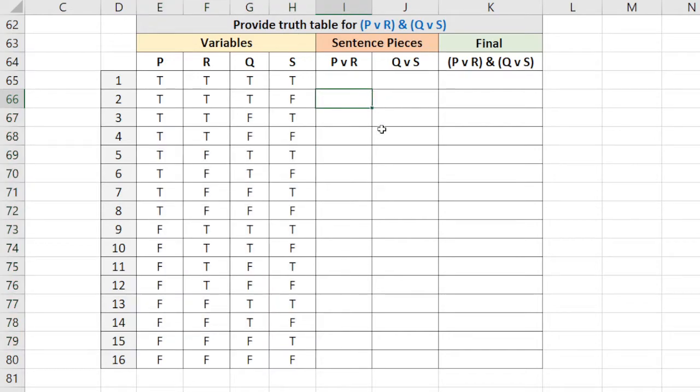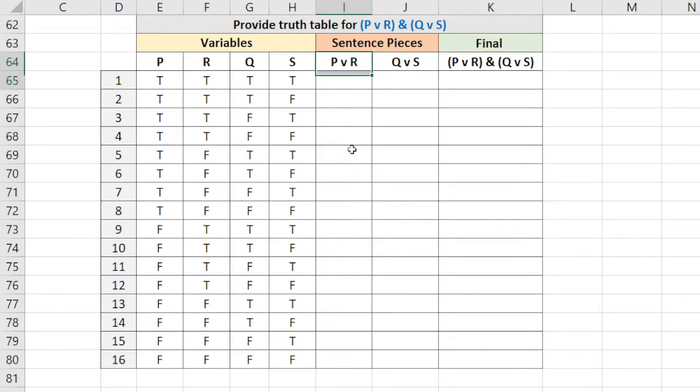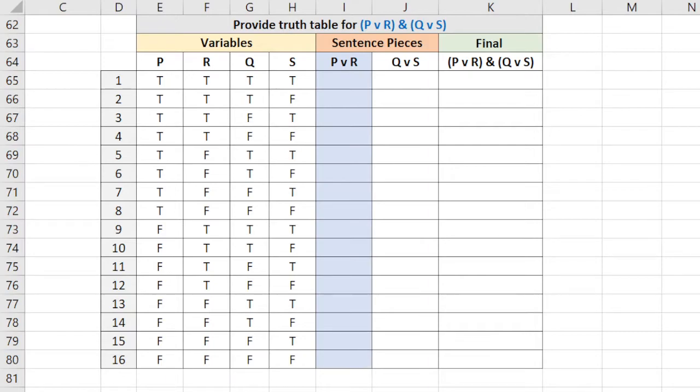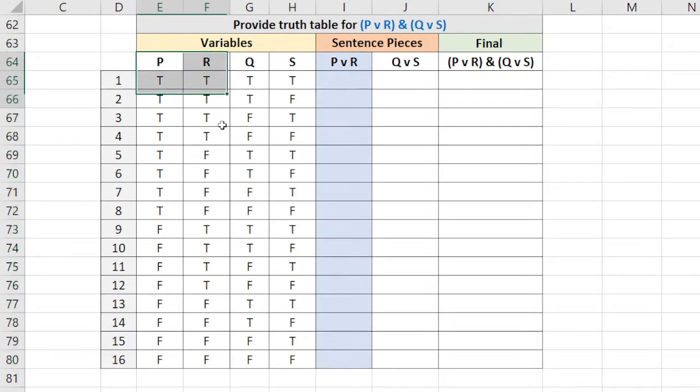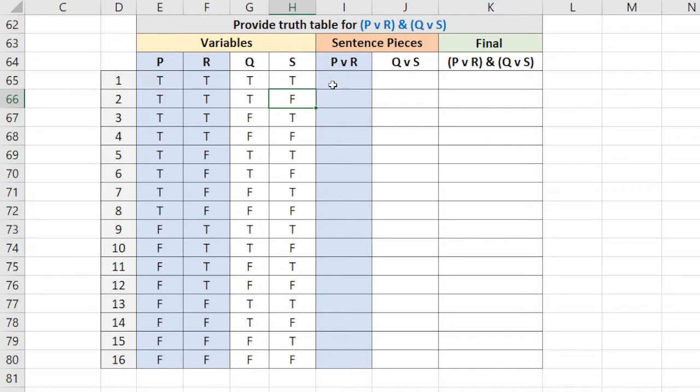Now what I did here is I broke the sentence into a couple pieces. P or R, Q or S. Those are just the two pieces in this main conjunction. So P or R, that is this column. Let's just make that a color and we'll show these two columns we're interested in.